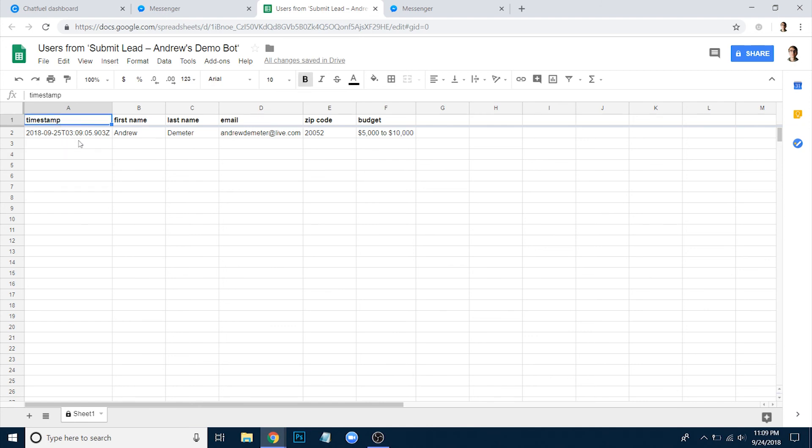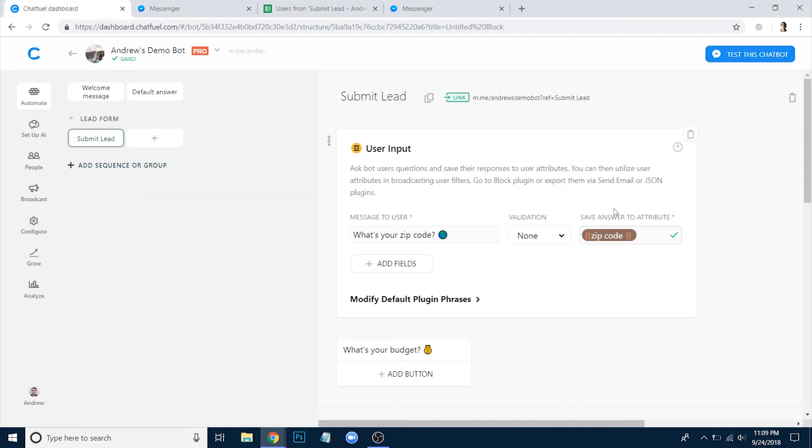I think this plugin is going to help you guys a lot. Obviously it's totally free, no Zapier payments to worry about. Super convenient. And I know it's going to help so many of you. Hopefully you enjoyed this video. Leave your comments and thoughts below on how you plan on using this plugin. And other than that, happy botting.